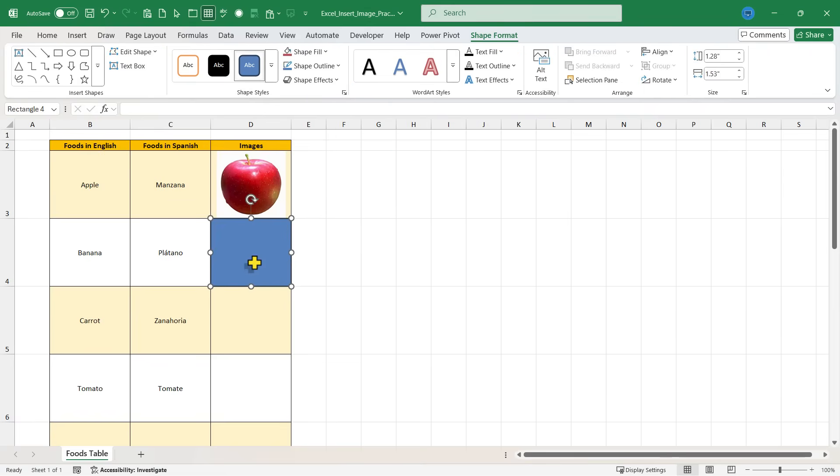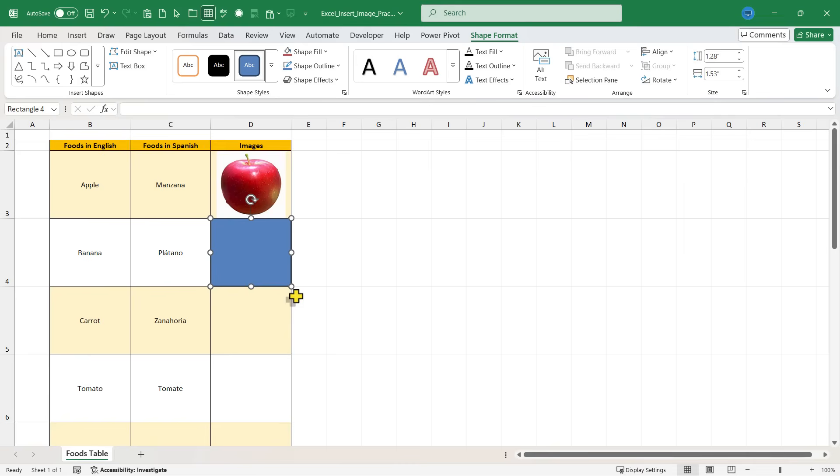Notice that I did not have to carefully click and drag to select the perfect dimensions for this rectangle. By holding alt as I clicked and dragged, it automatically snapped to filling the entire cell.